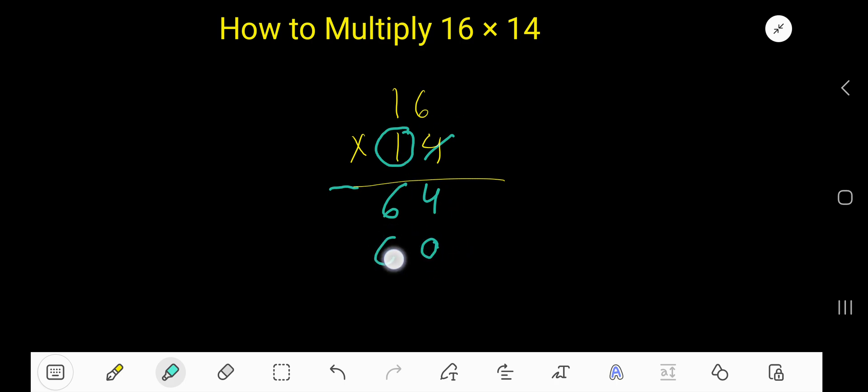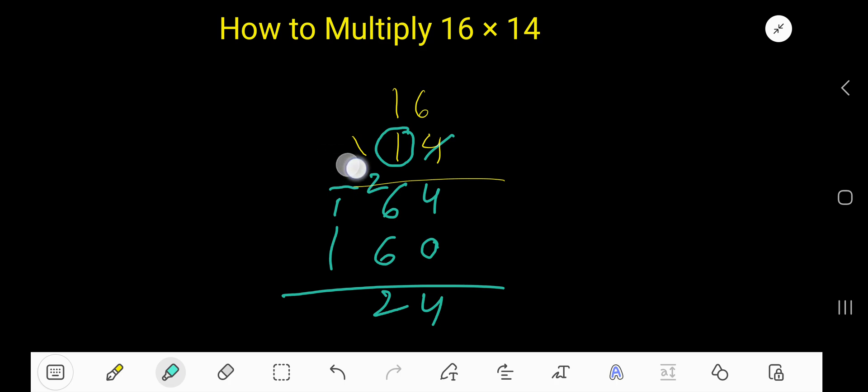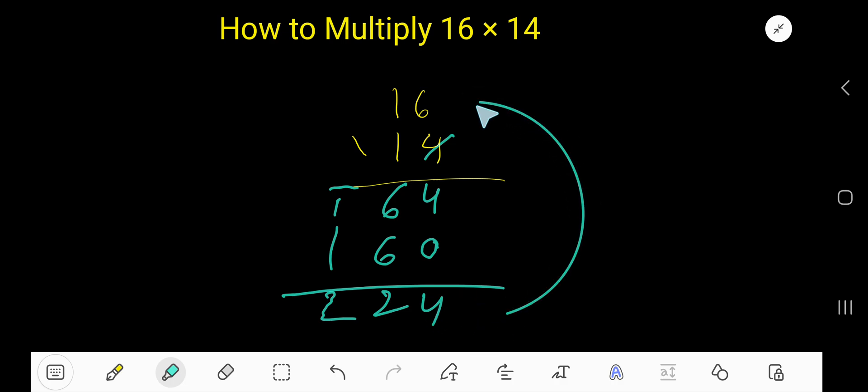1 times 6 is 6. 1 times 1 is 1. So 4, 6 plus 6 is 12. 12 means write 2, carry 1 to the next column. So 2, 1 plus 1 is 2. 224 is the product of 16 times 14.